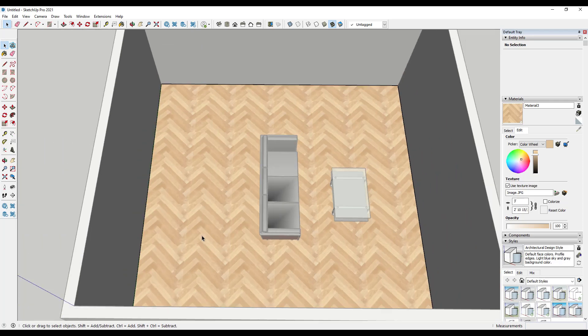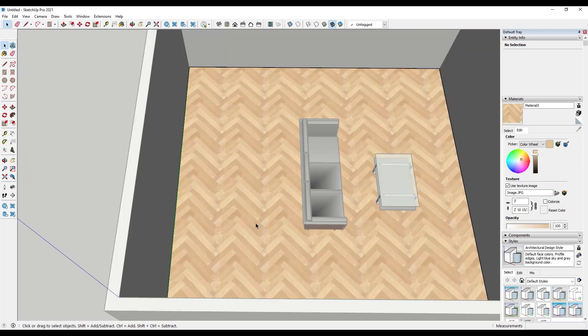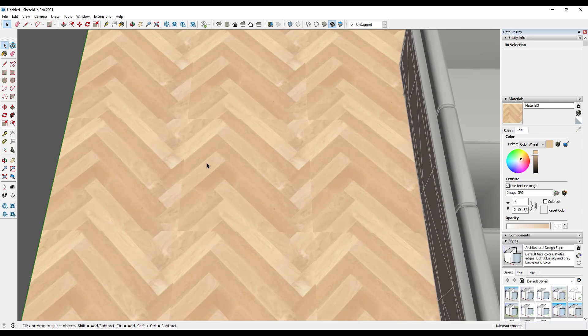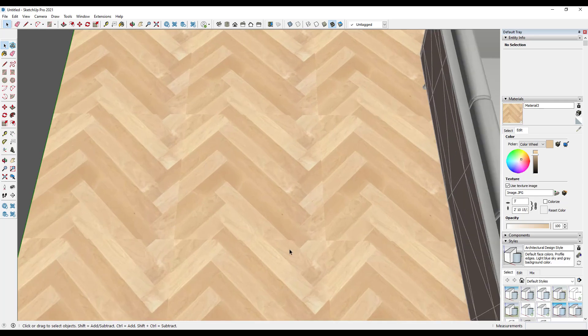So the way that SketchUp shows images is it basically takes whatever texture image you have in here and it just repeats it over and over again. Well, the problem with this is this image isn't designed to be repeated over and over again, right?